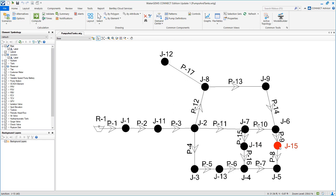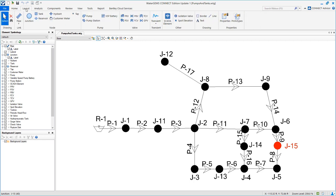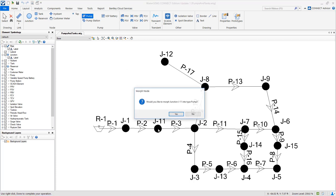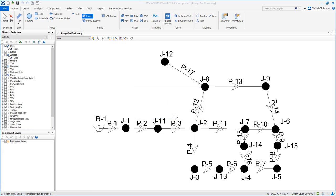So go to layout and select pump. Place the cursor on top of J11 and click. Say yes to morph that node into a junction.